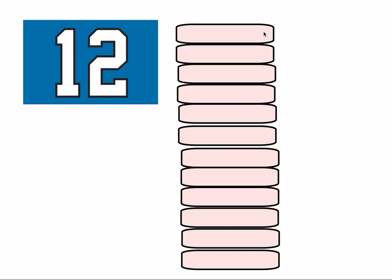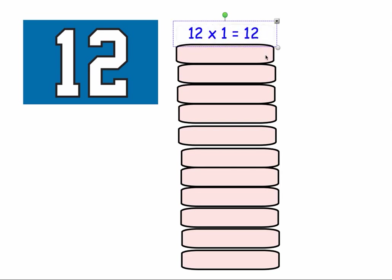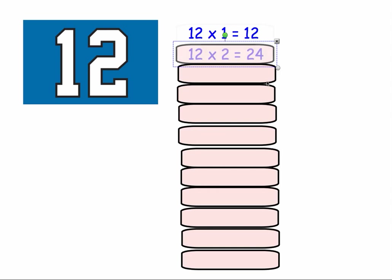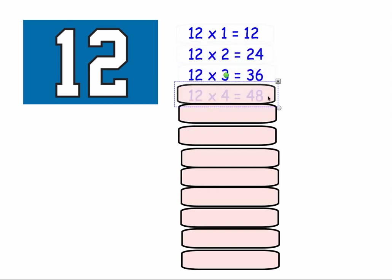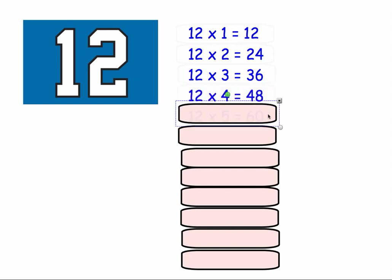In this video we're going to look at the 12 times tables. 12 times 1 equals 12. 12 times 2 equals 24. 12 times 3 equals 36. 12 times 4 equals 48. 12 times 5 equals 60.